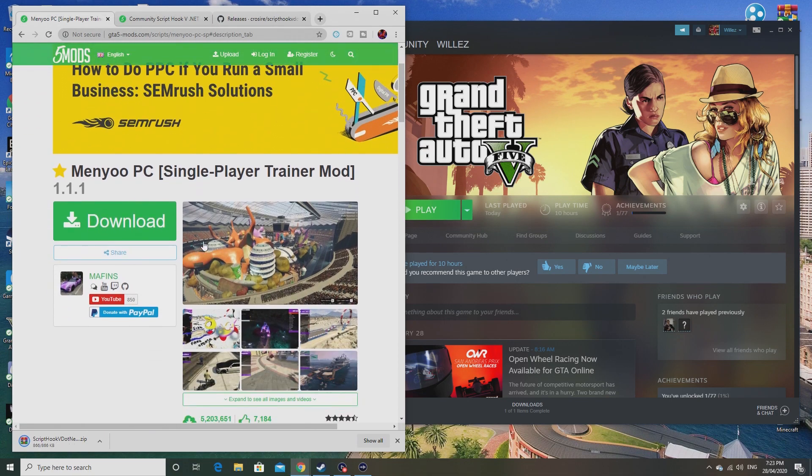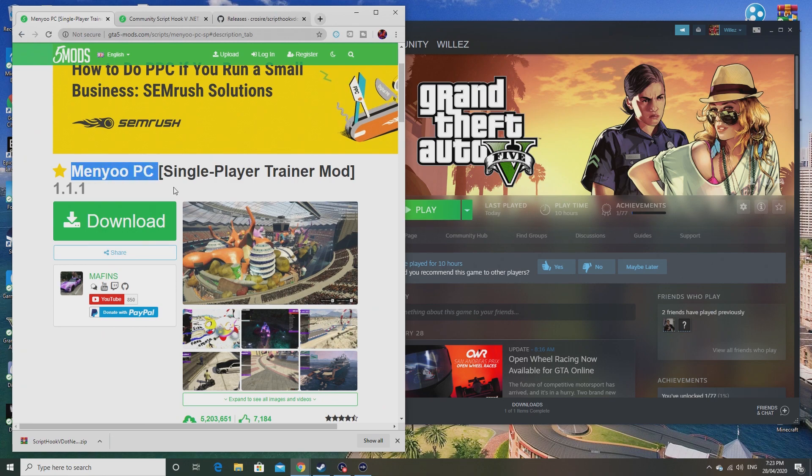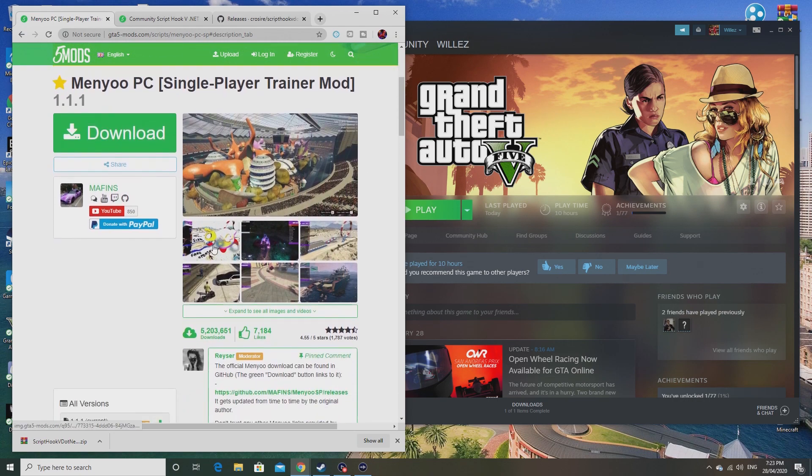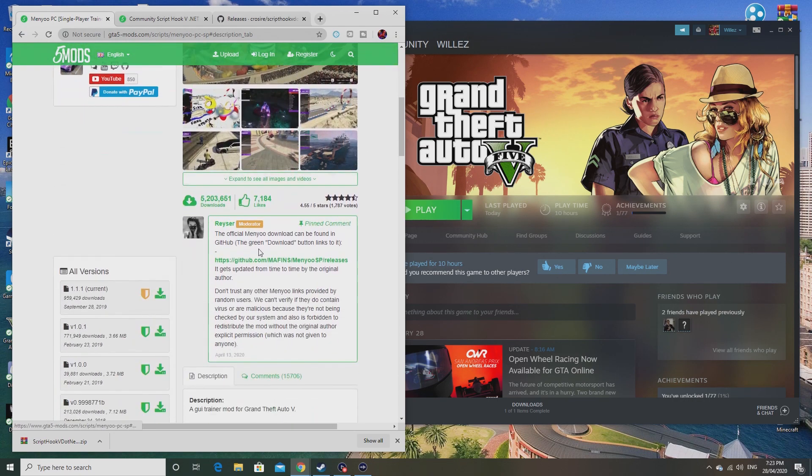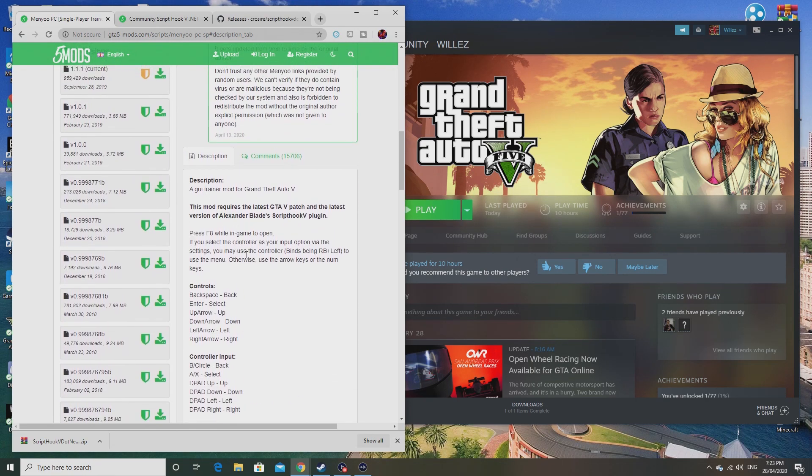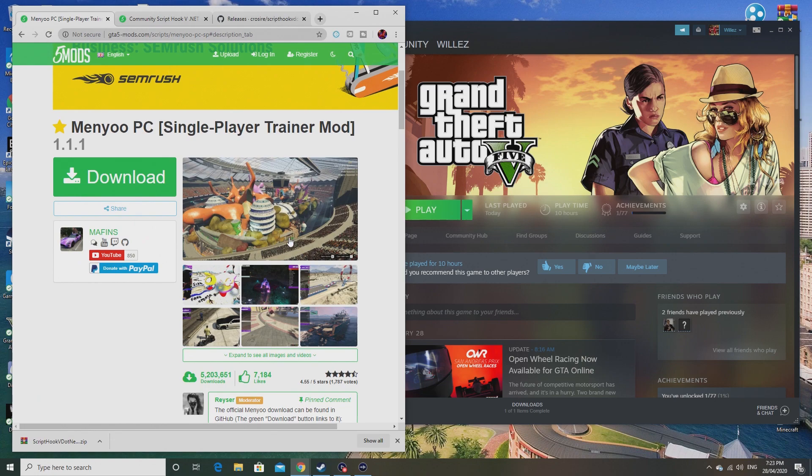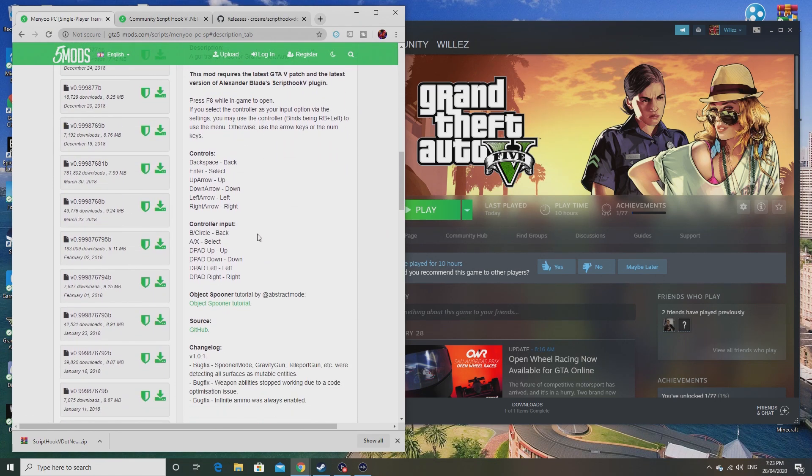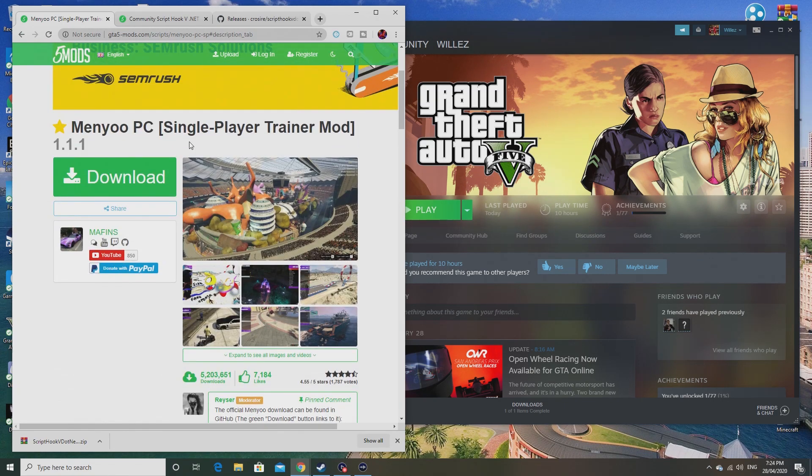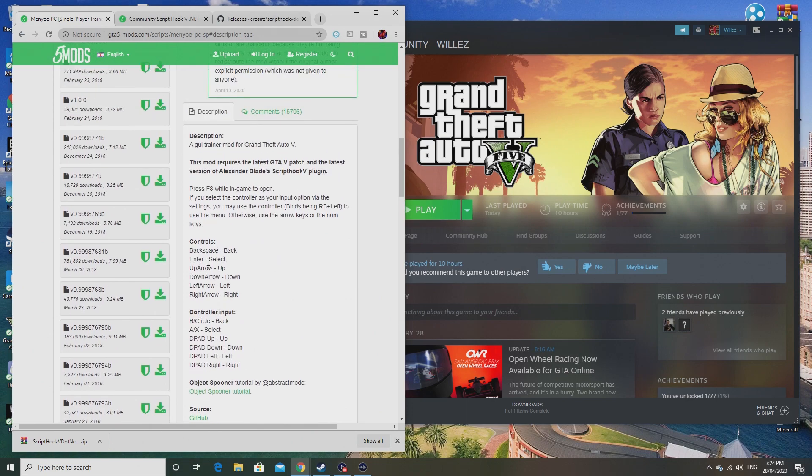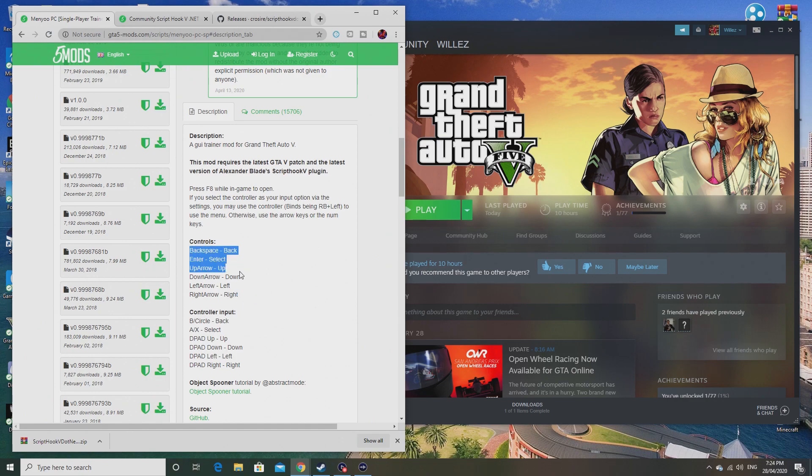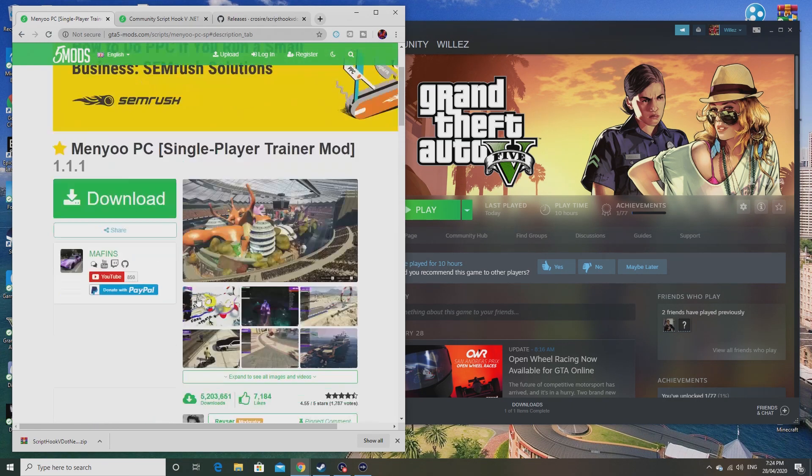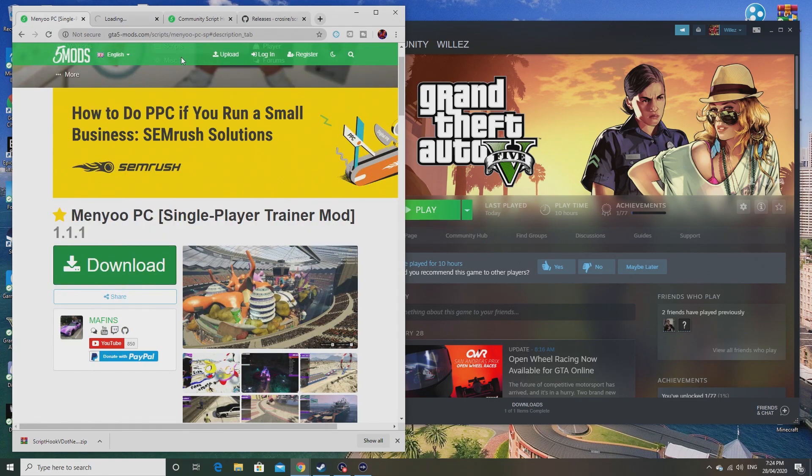Now while that's downloading, I'll hop on over to Menyoo. You need Script Hook V and you need Menyoo, which is the actual trainer you guys want to install. I'll be putting a link to all of these in the description below. In the description of the Menyoo trainer mod, it has all the controls. I will be telling you how to use it later in this video, but these are the controls here for both controller and keyboard.